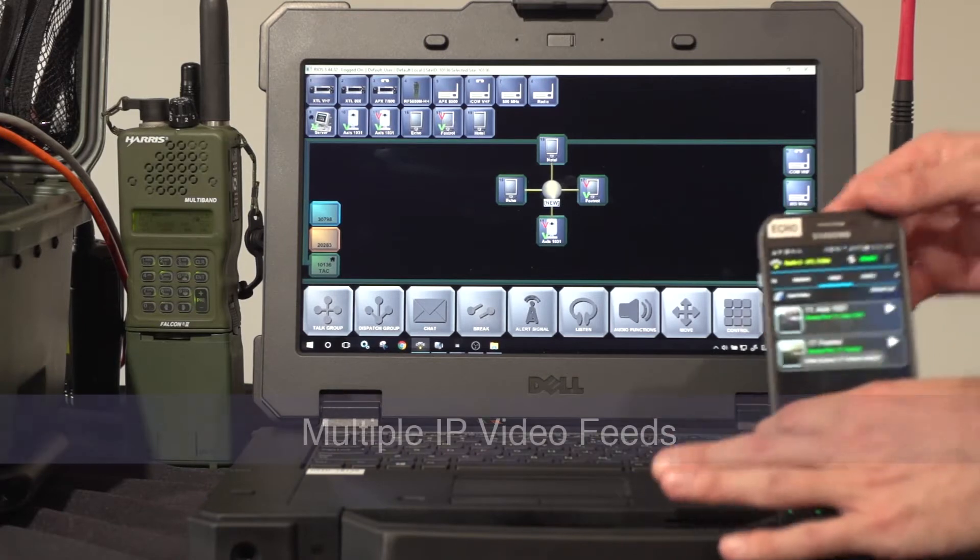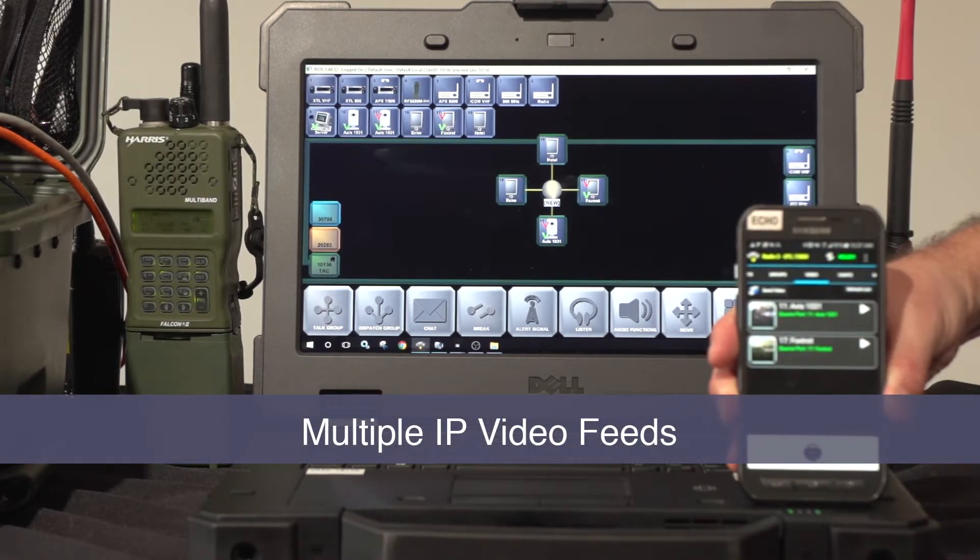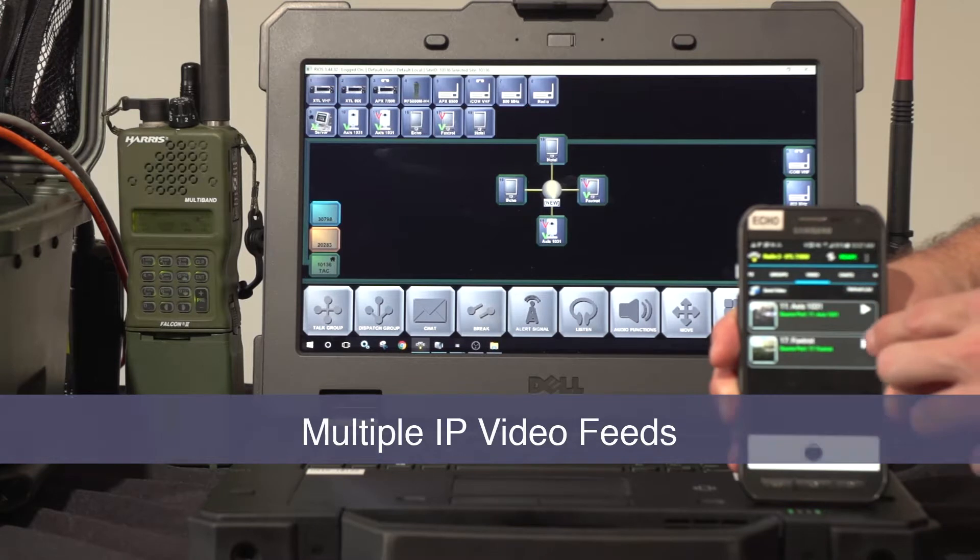From the Rios Lite application, I have multiple video feeds that I can view from the smartphone application.